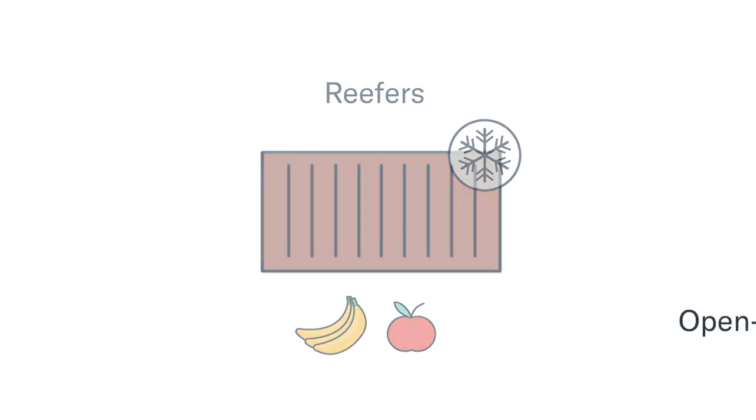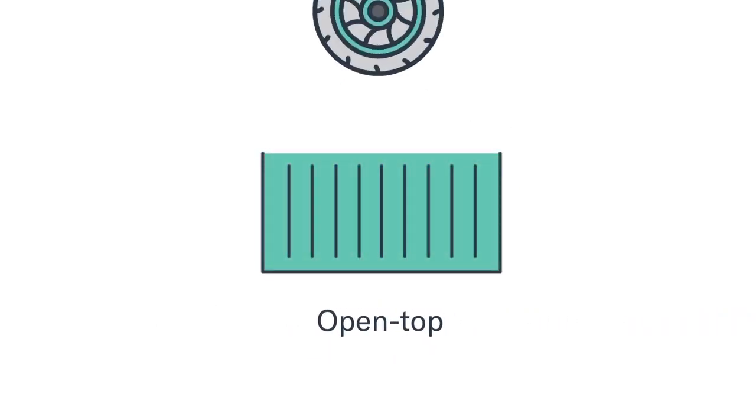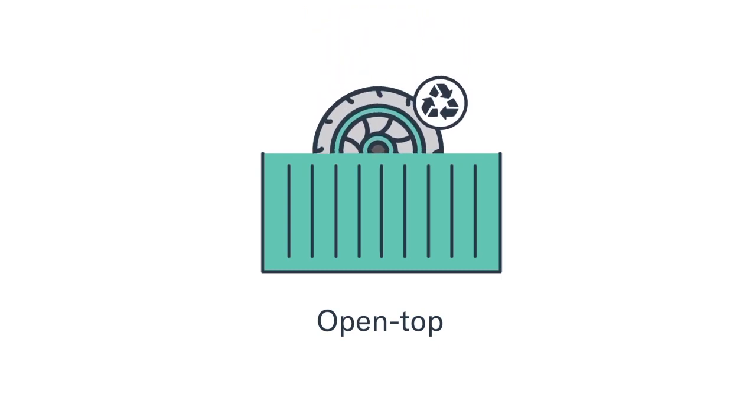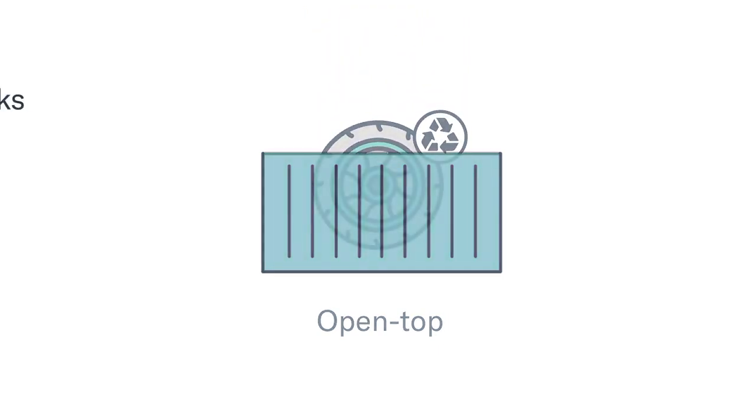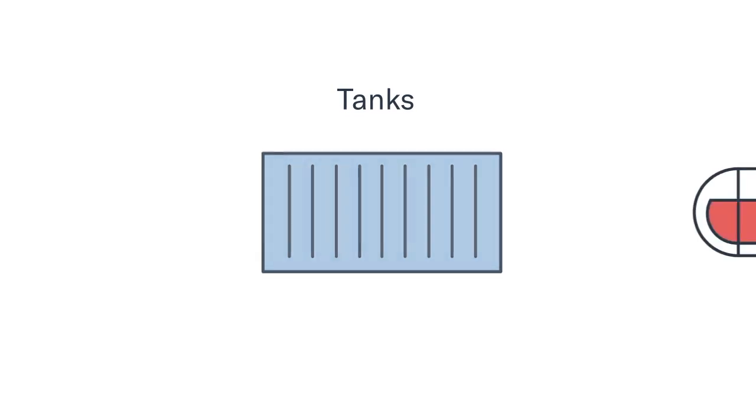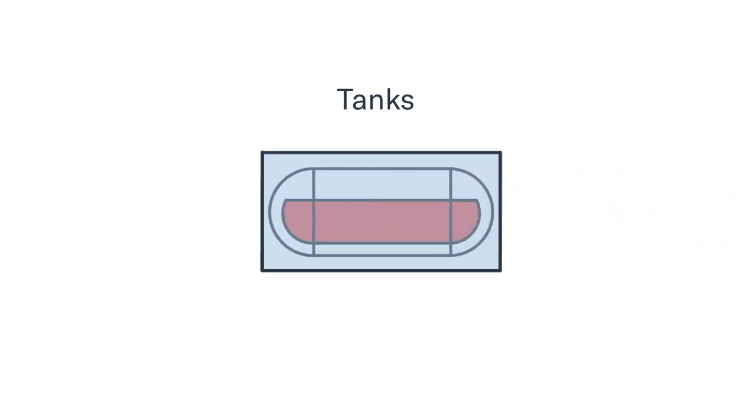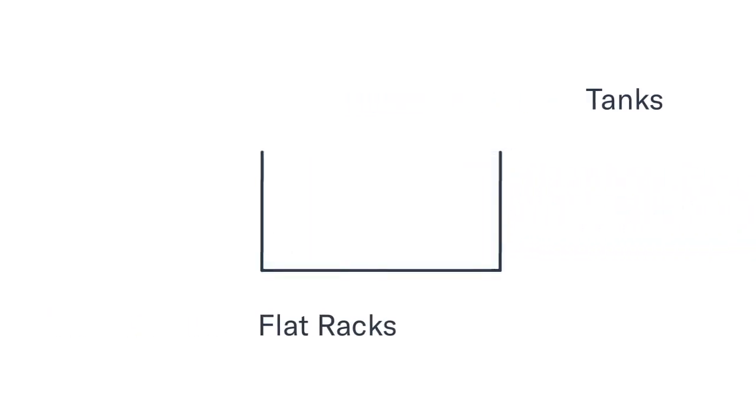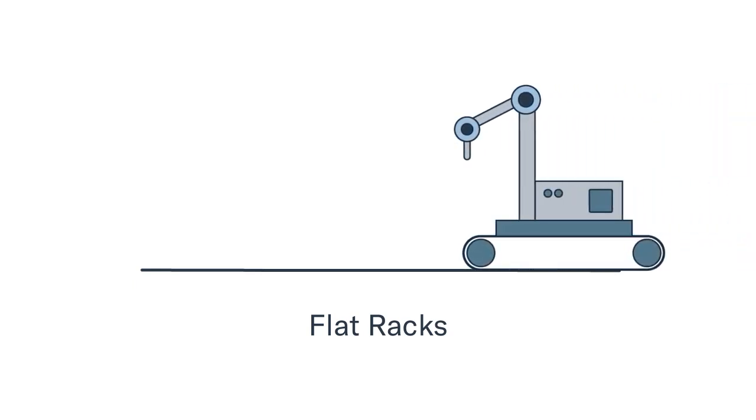Open top containers for cargo which is easily loaded through the door of a container, like recycled tires. Tanks for liquid cargo like chemicals or even wine. Flat racks, which are used for oversized cargo like factory equipment.